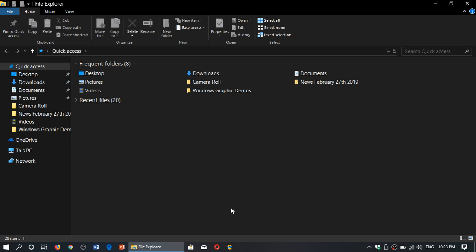So that's another way to have the ribbon appear in Windows 10's file explorer. The ribbon has a lot of commands and a lot of things that you can choose from in the options and menus. So it's kind of interesting to have the ribbon appear when you're in the file explorer.